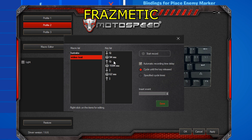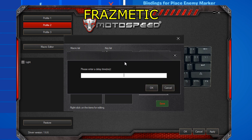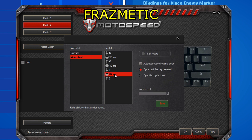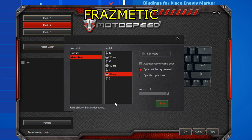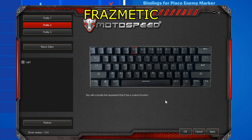Now you'll see all the numbers listed. Make sure to put every one of them to 10 milliseconds so it will be really fast. This step is important — if you don't do it, it will not work correctly. Then press Save and close out.